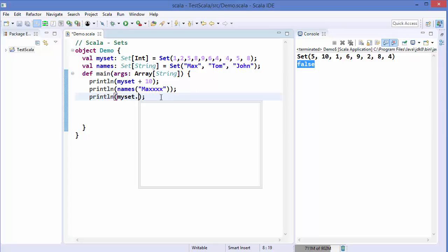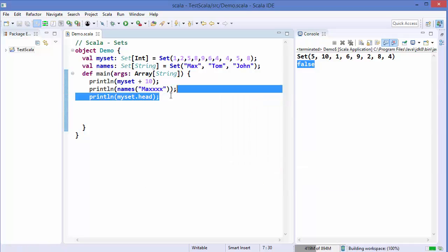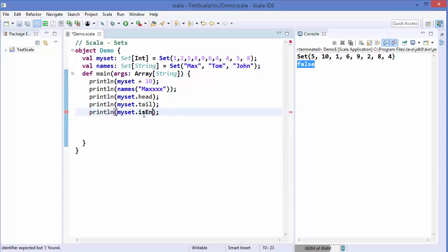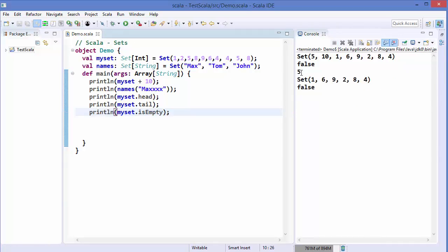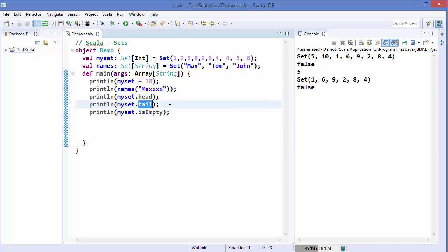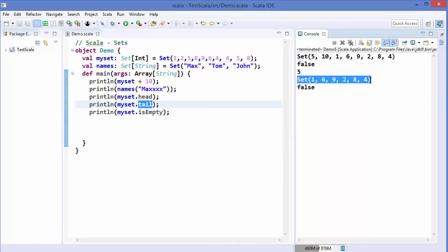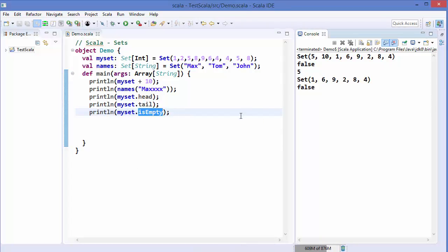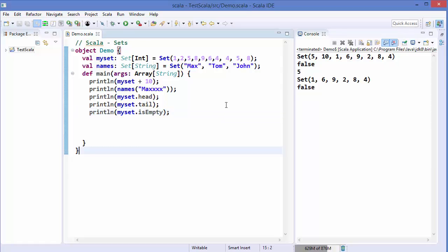Let's look at three useful methods for sets: 'mySet.head', 'mySet.tail', and 'mySet.isEmpty'. Running the code shows that 'head' returns the first value of the set, 'tail' returns all elements except the first, and 'isEmpty' checks whether the set is empty or not.